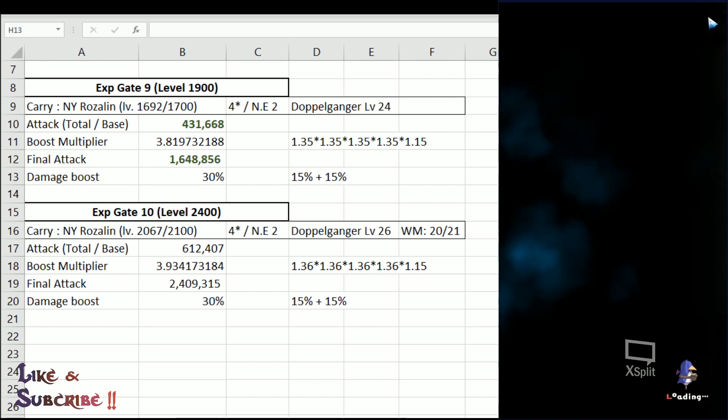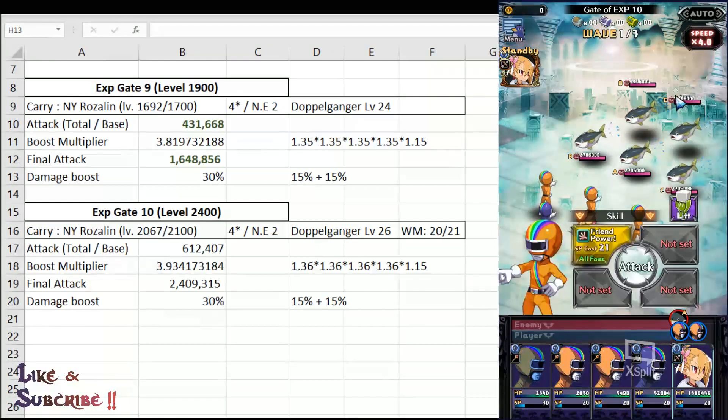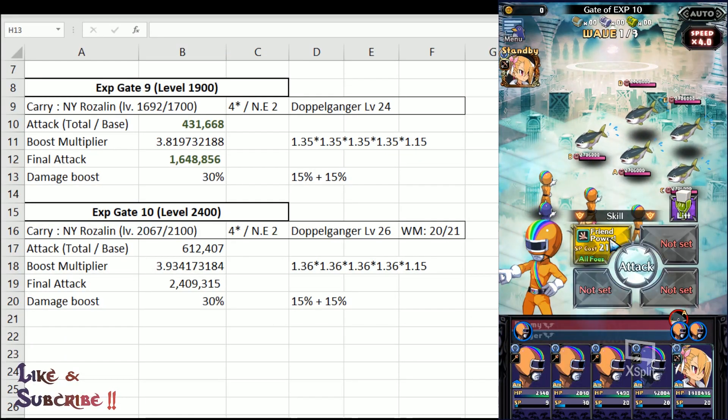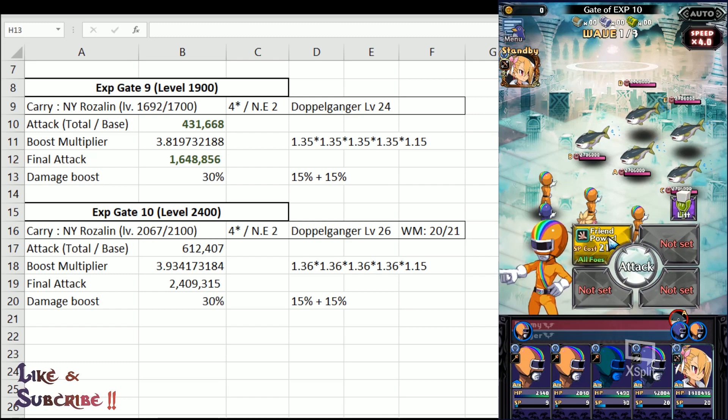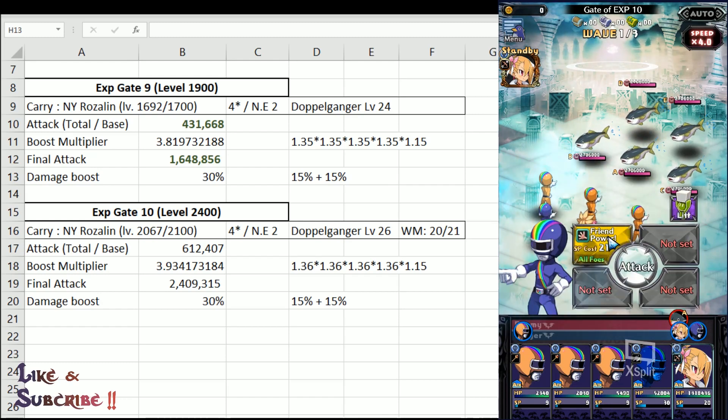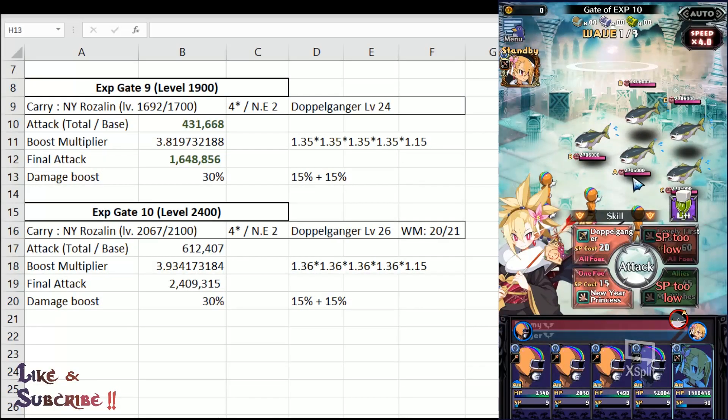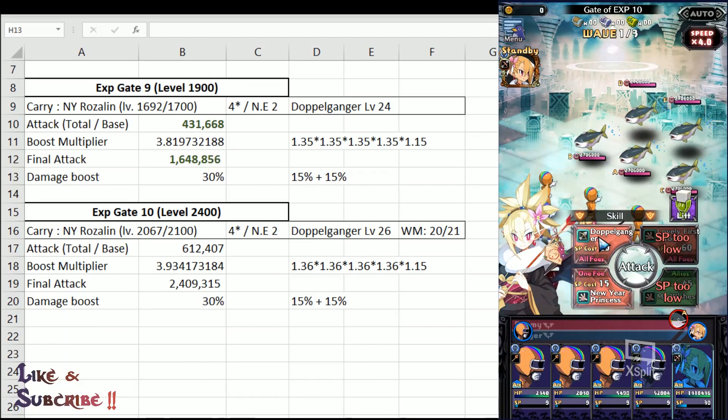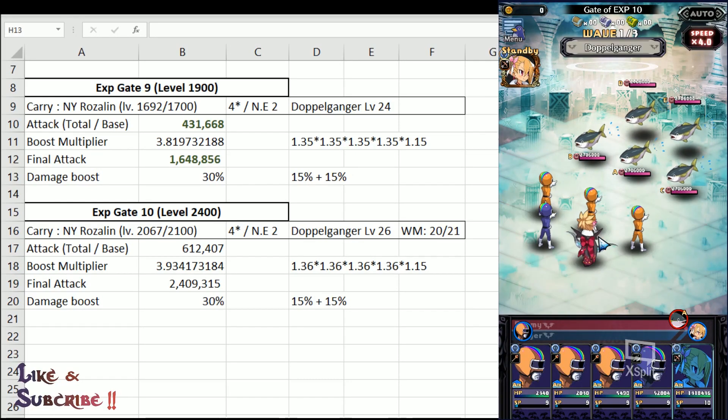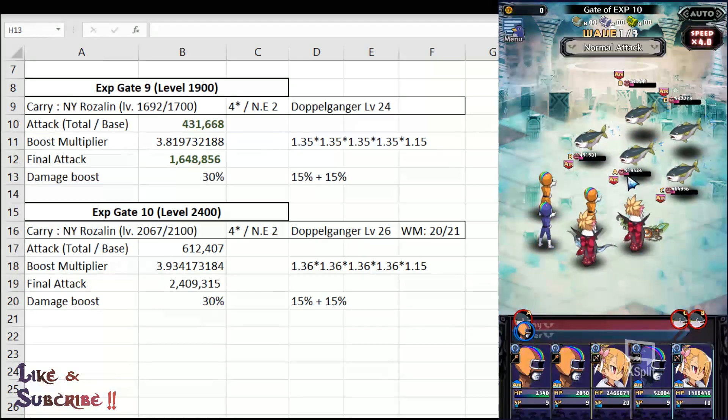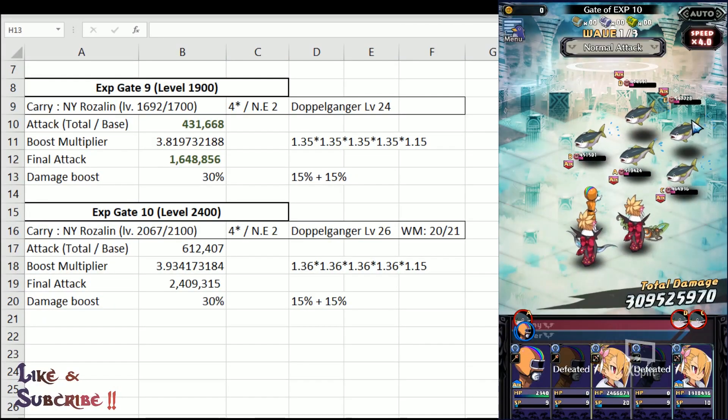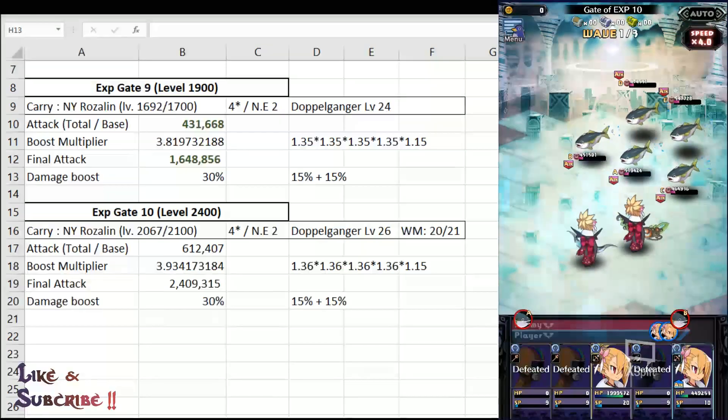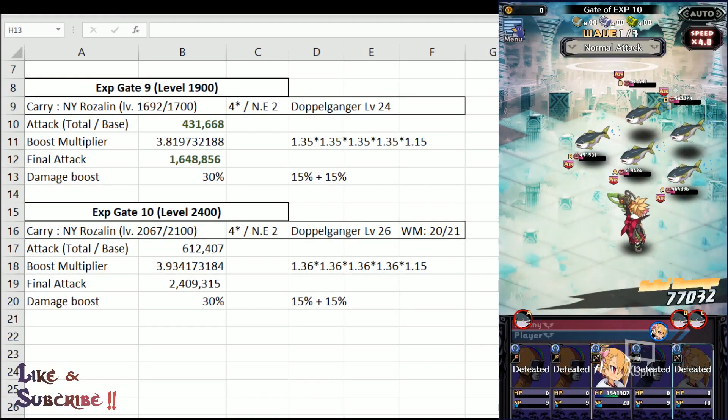First things first, make sure that auto is off once we get into the battle. Alright, so the gate of EXP 10, the features, they have 2.7 million HP. I doubt my New Year Rosalind can do that much but let's see. Alright and let's go. Alright, 2.7 million so we are dealing about 2.2 million so that is something to know.